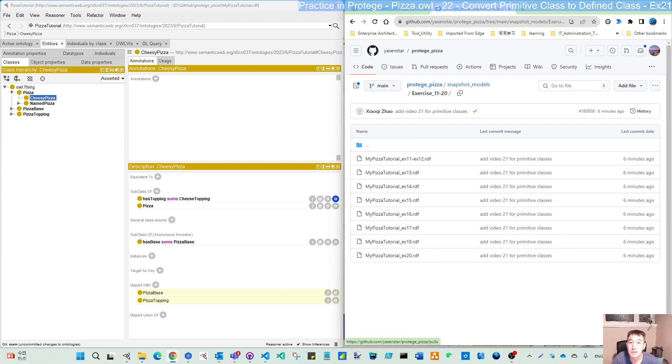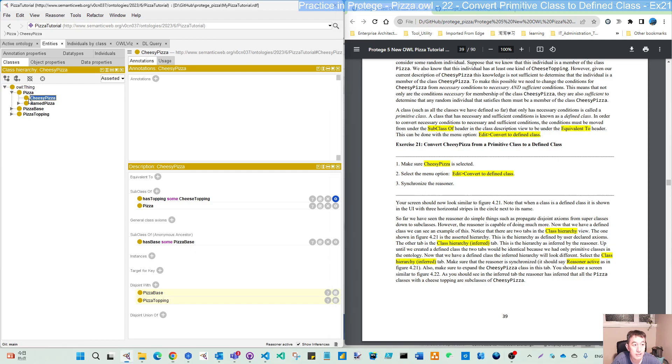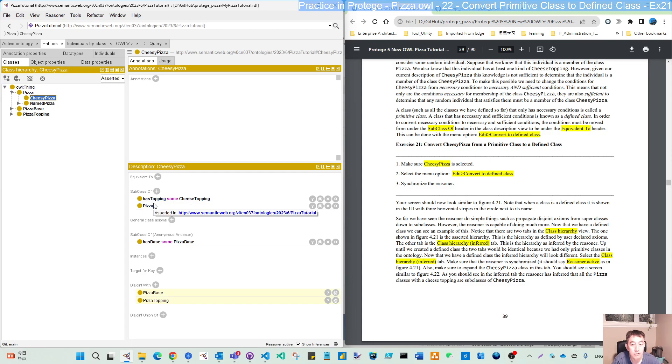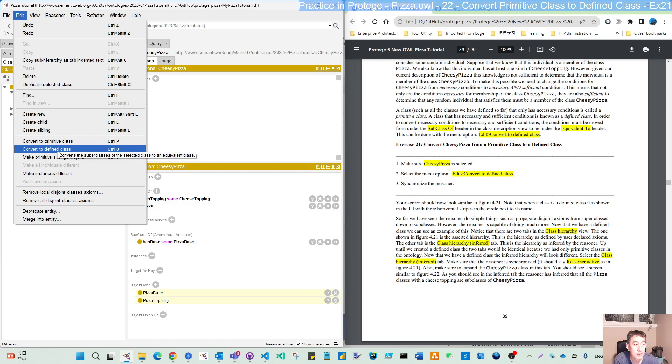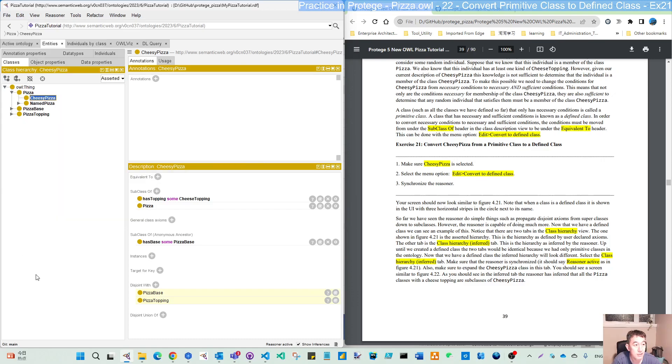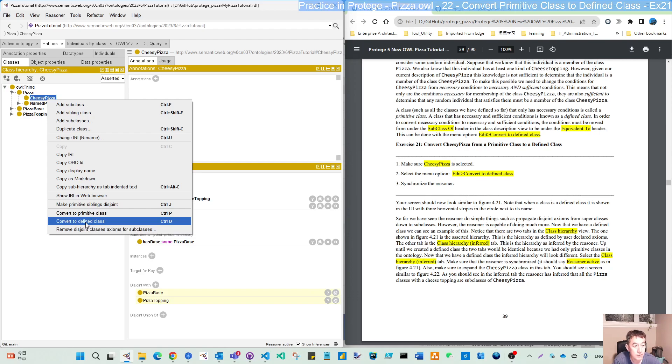So let's do this simple part for the conversion. The action is simple. Make sure the cheesy pizza is selected. You can see now has topping some cheesy topping is under subclass of pizza and has topping some are in the two restriction. What we will do is select the menu, edit, and convert to. So here you can see it's convert to primitive, convert to defined, control plus D is convert to defined. And if you right click here, you can also see this convert to defined. So either way you can use. I just click this one.